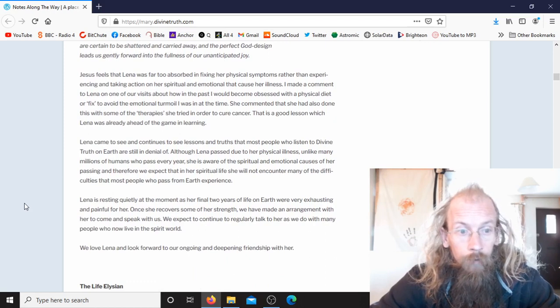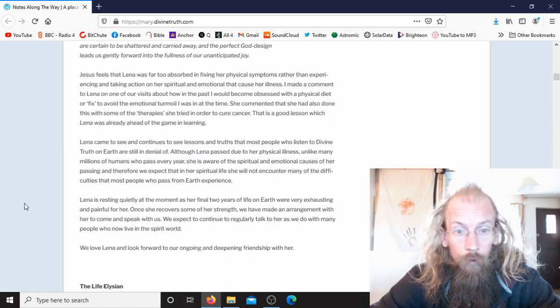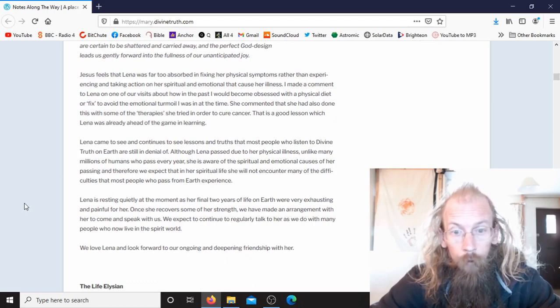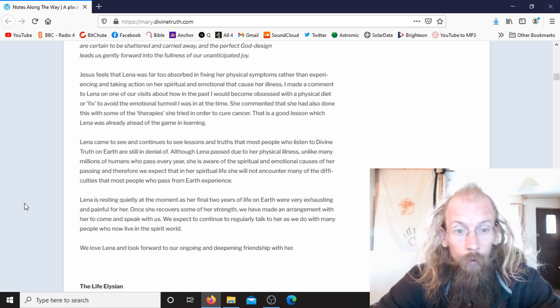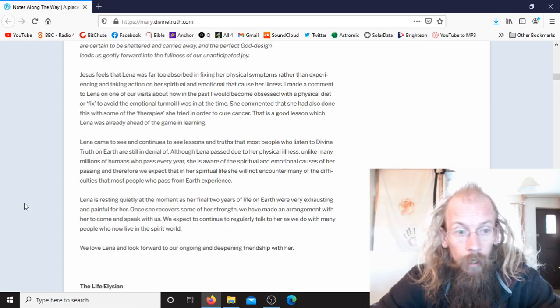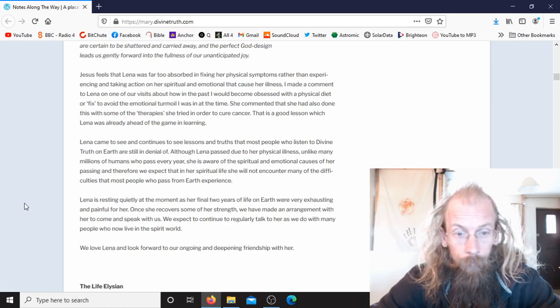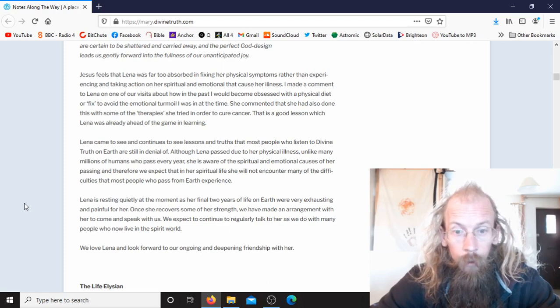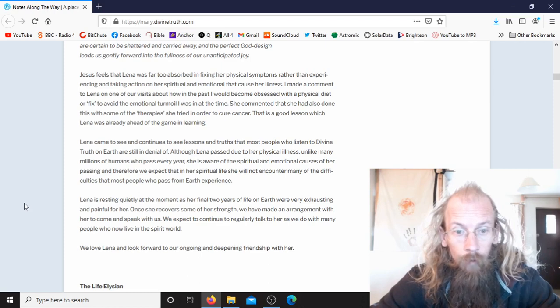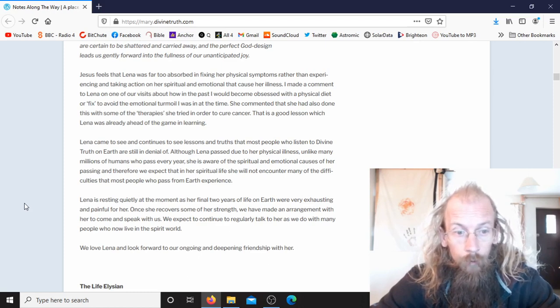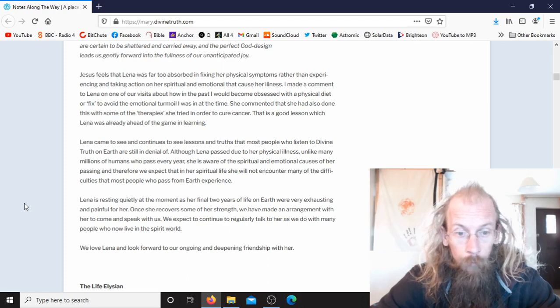Lina came to see and continues to see lessons and truths that most people who listen to Divine Truth on earth are still in denial of. Although Lina passed due to her physical illness, unlike many millions of humans who pass every year, she is aware of the spiritual and emotional causes of her passing, and therefore we expect that in her spiritual life she will not encounter many of the difficulties that most people who pass from earth experience.